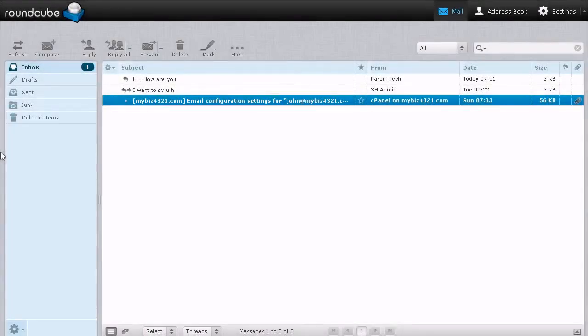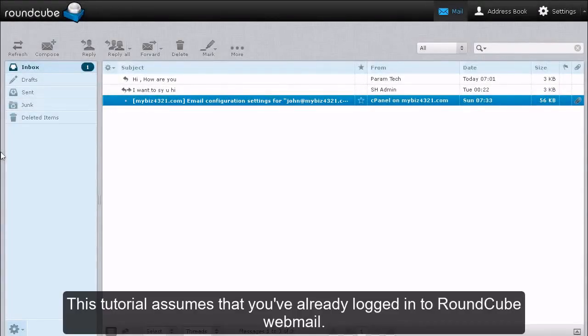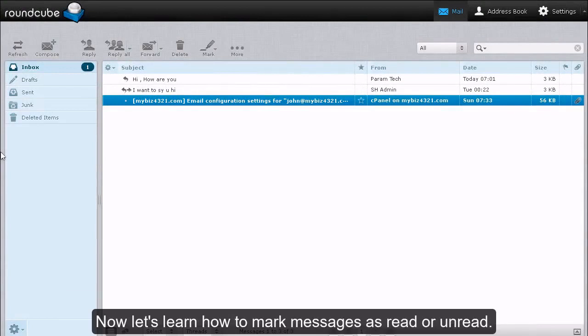How to Mark Messages in RoundCube. This tutorial assumes that you've already logged into RoundCube webmail. Now let's learn how to mark messages as read or unread.